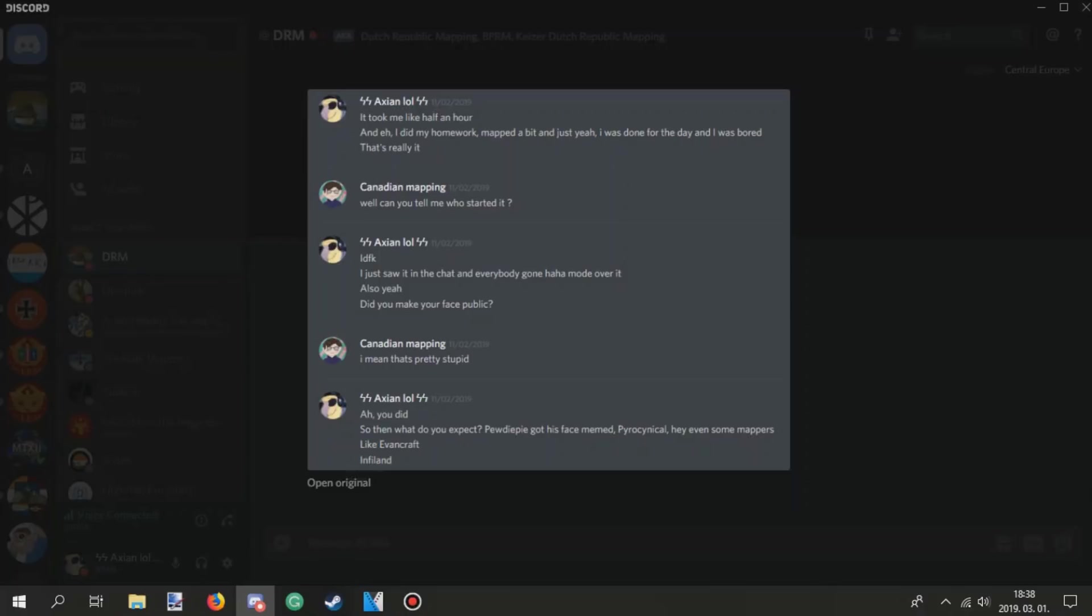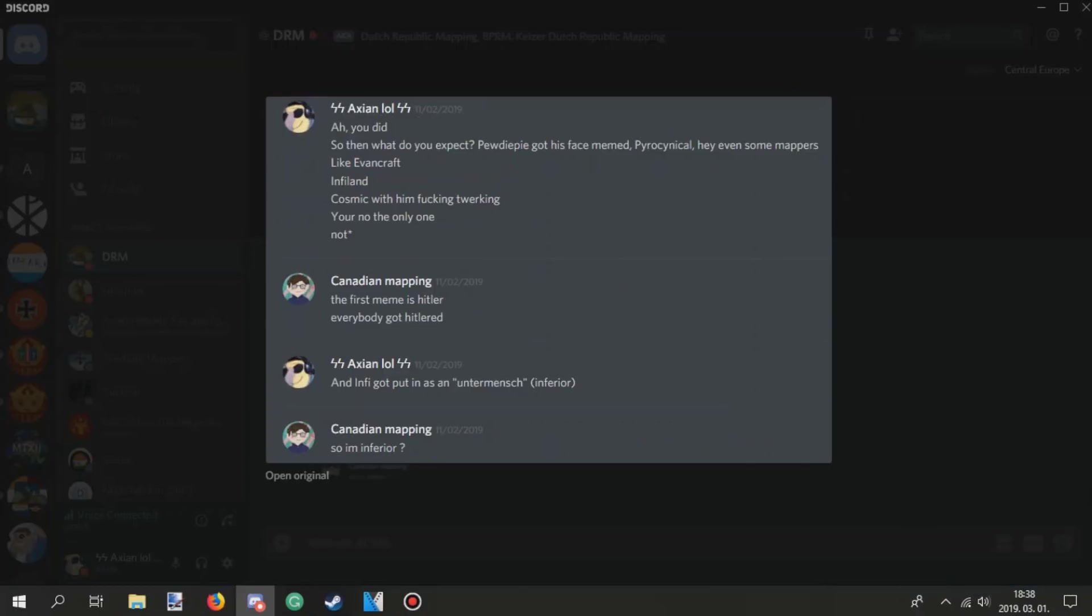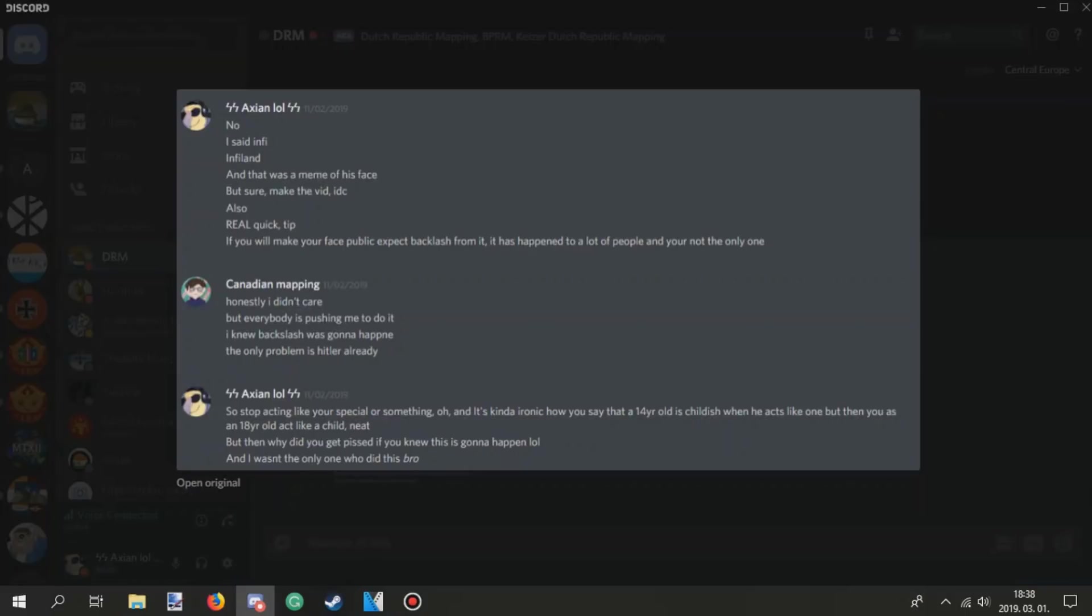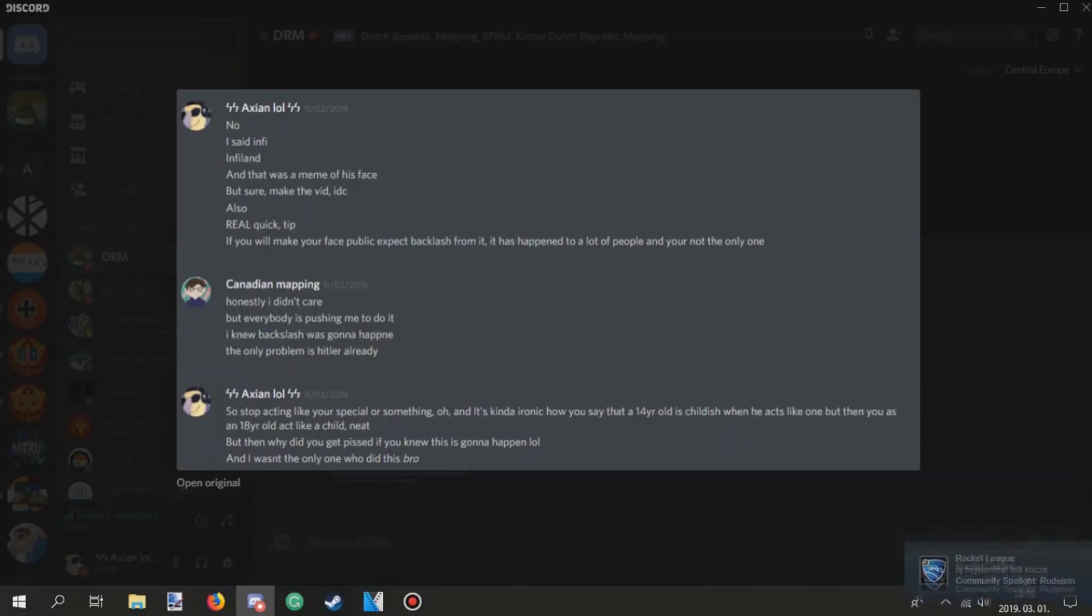Also, yeah, did you make your face public? I mean, that's pretty stupid. Oh, you did. So, then what do you expect? PewDiePie got his face memed, Pyrocynical, even some mappers, like EvanCraft, Infieland, Cosmic with him fucking twerking. You're not the only one. The first meme is Hitler. Everybody got Hitler'd. And Infy got put in as an untermensch. Inferior. So, I'm inferior? Oh my fucking god. Is he fucking Infieland? No, I said Infy, Infieland, and that was a meme of his face.